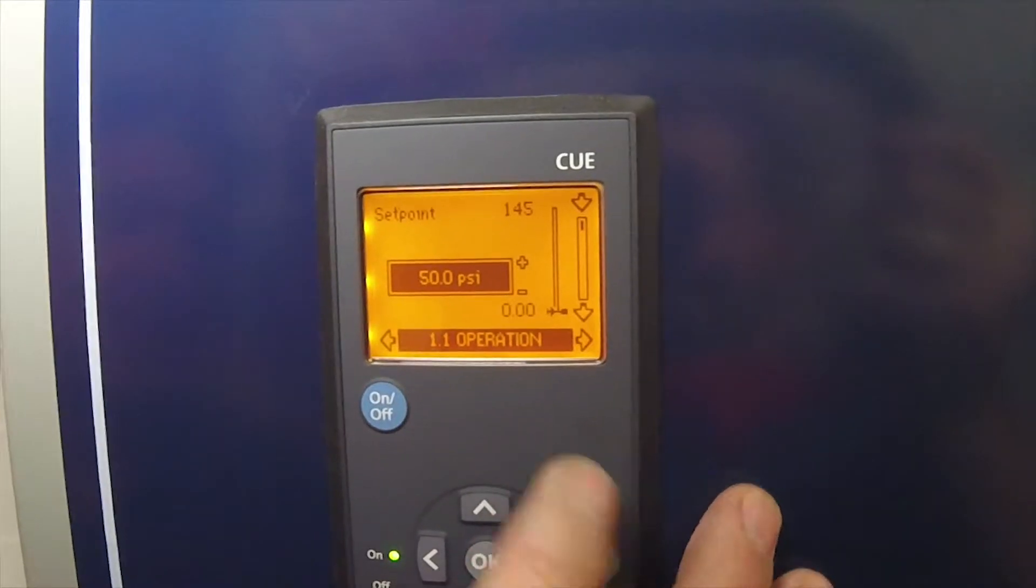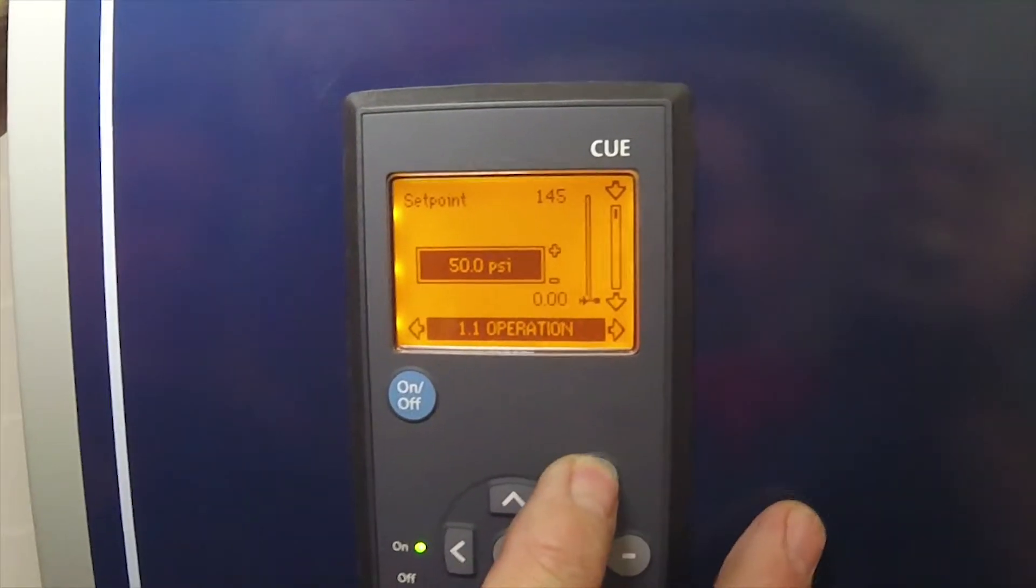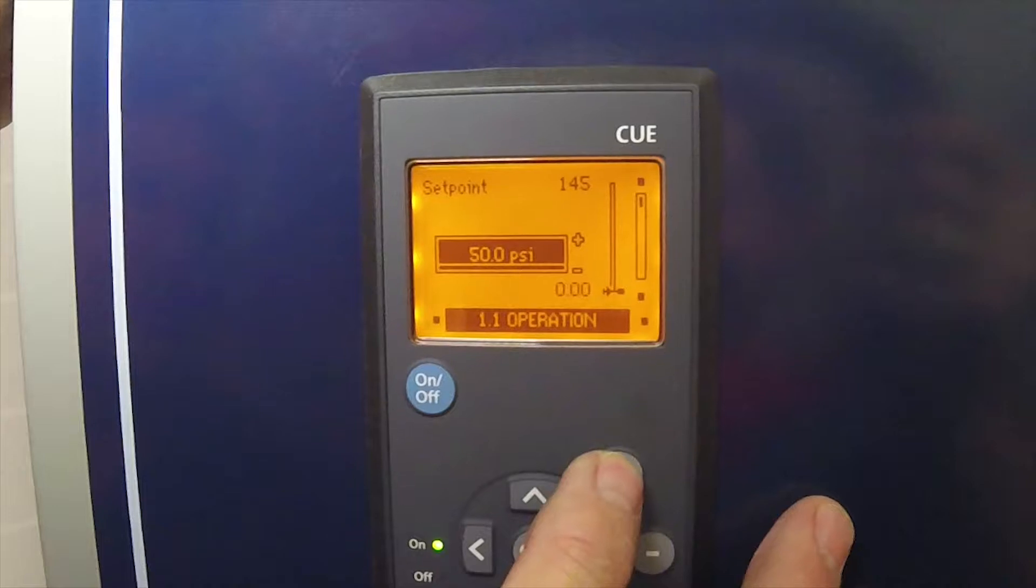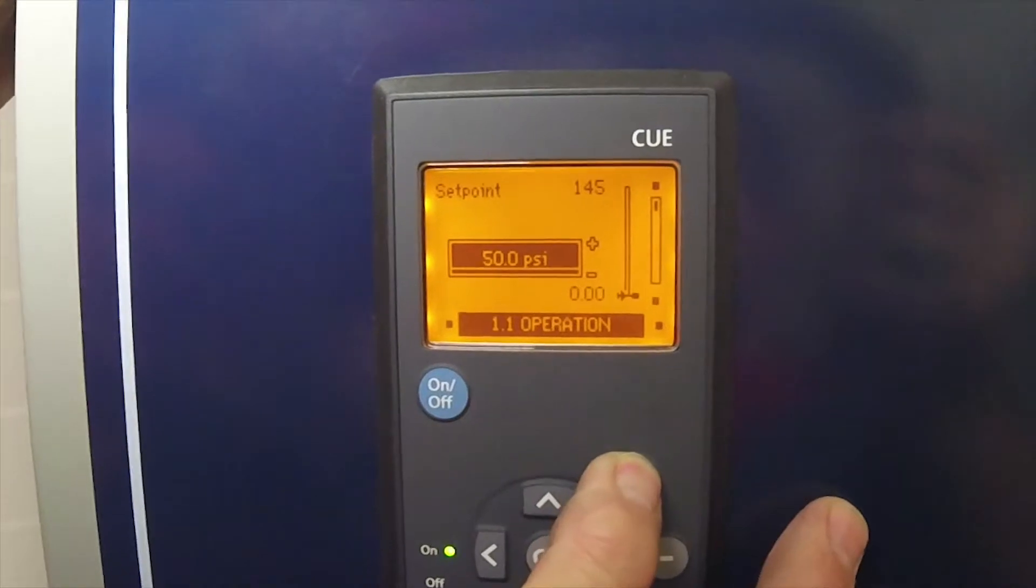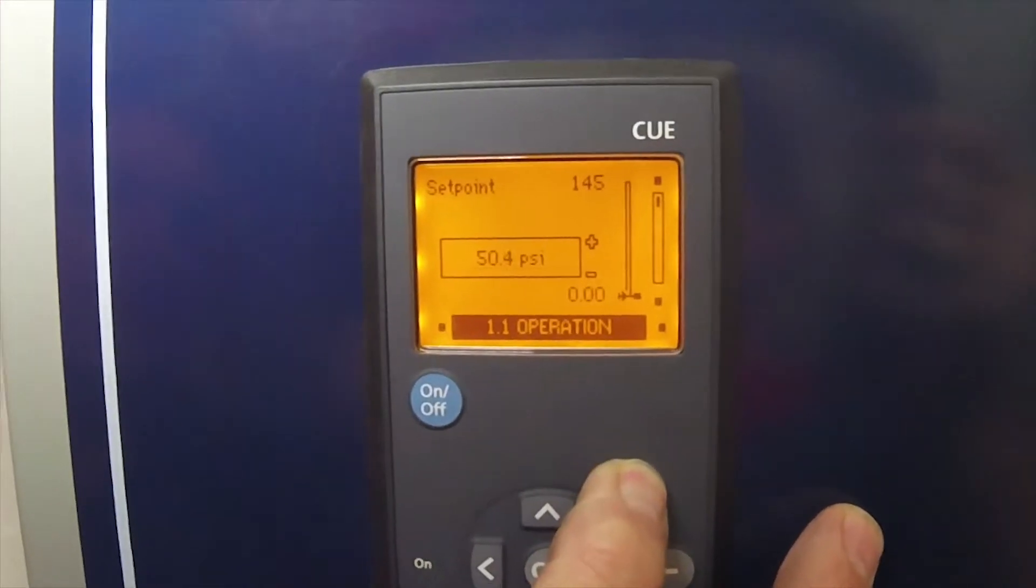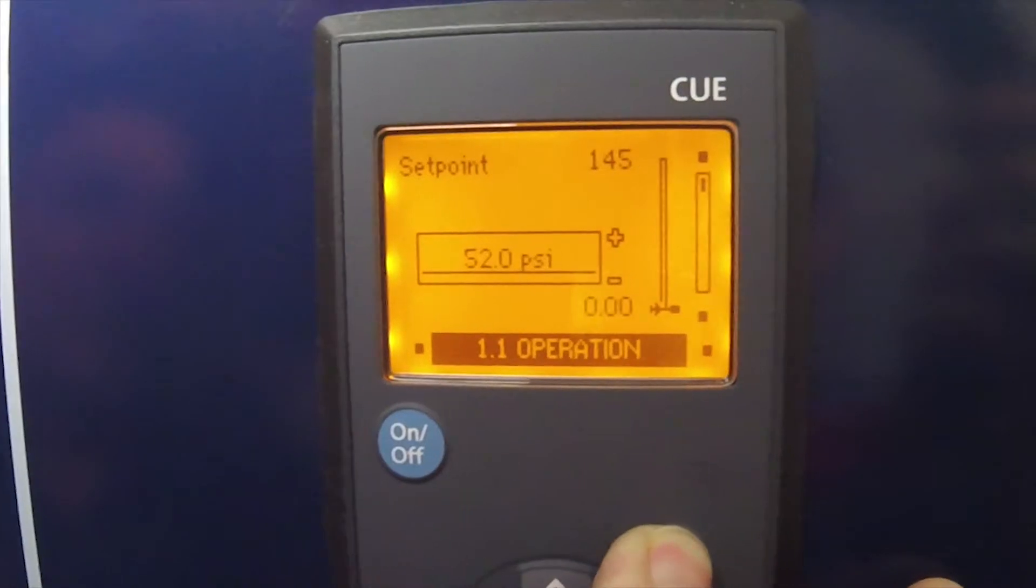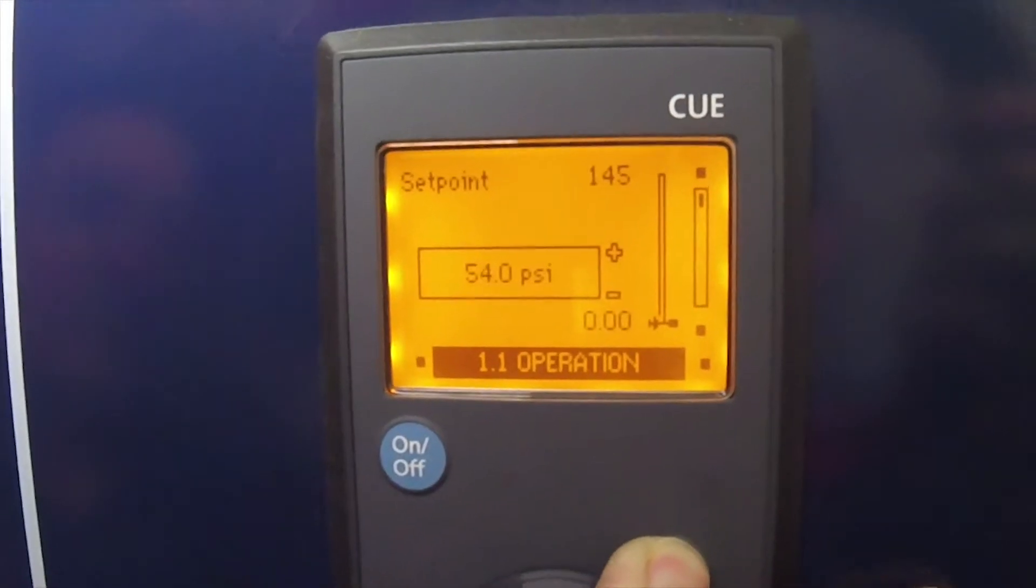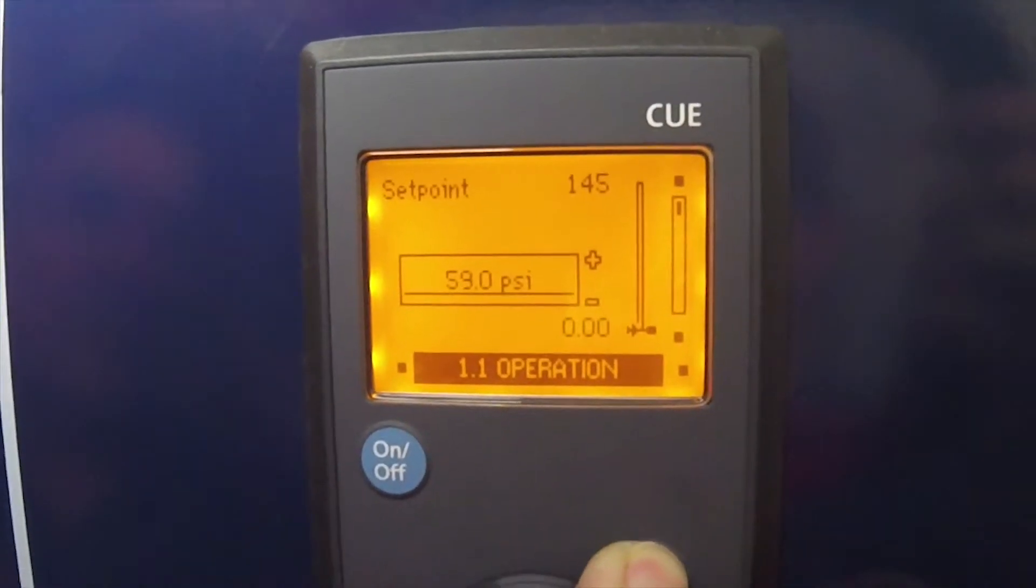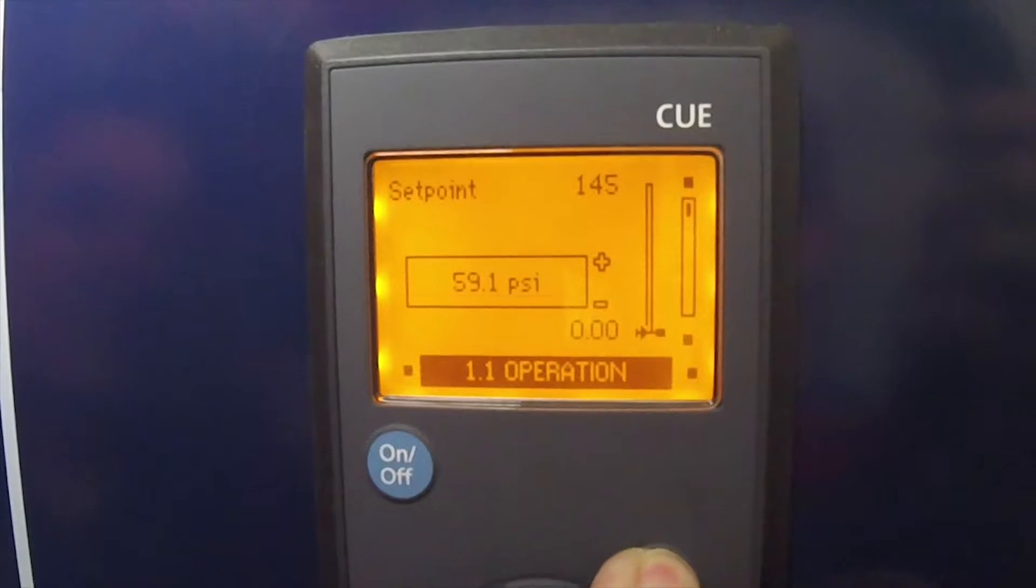It's just a matter of using the plus minus keys. Hit one of them once and then you can literally hold it down until you get the set pressure that you need. I'll see if I can do it without going past it. So 60...